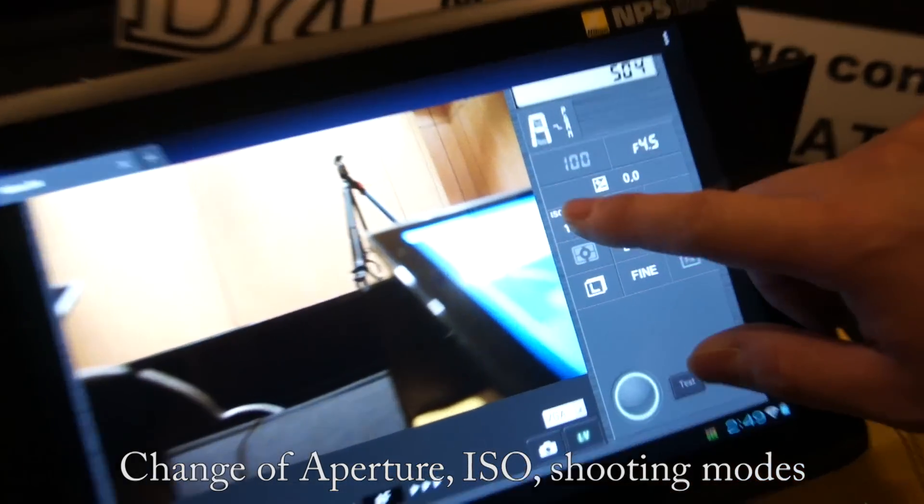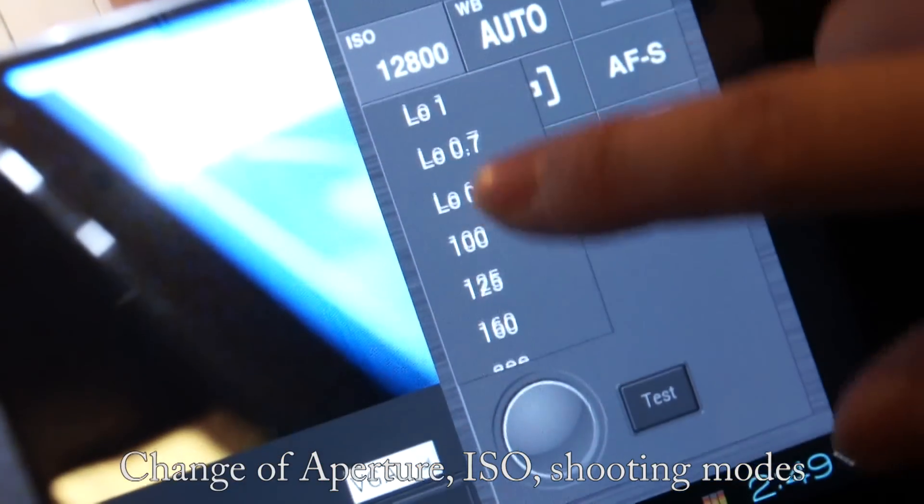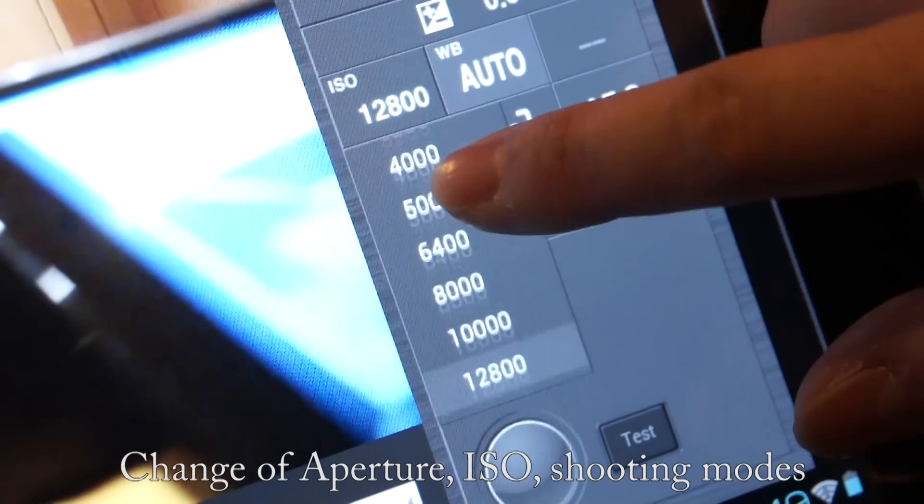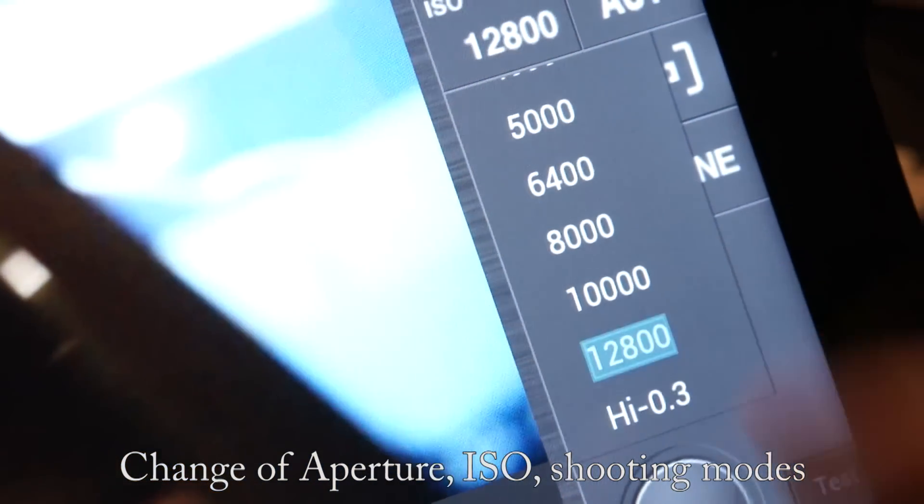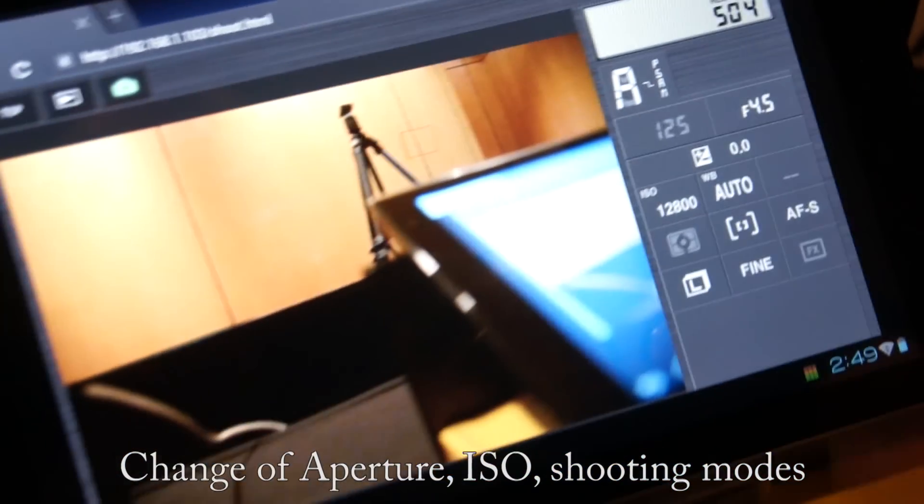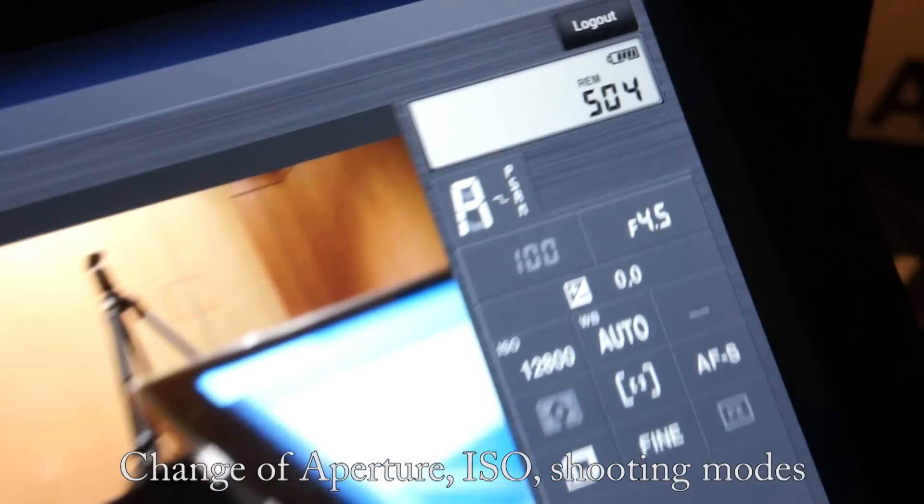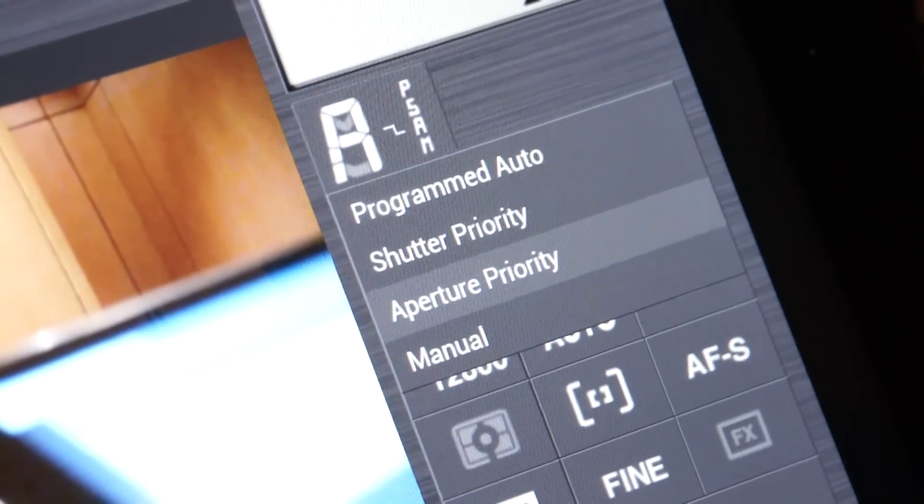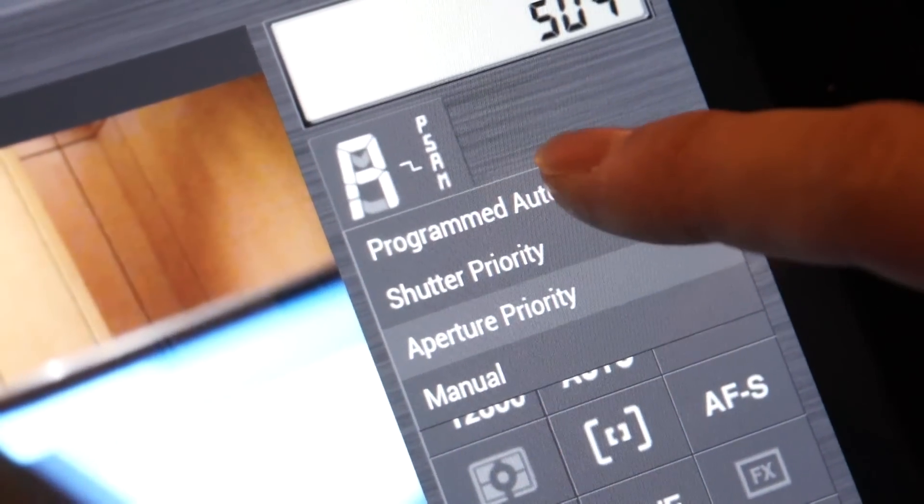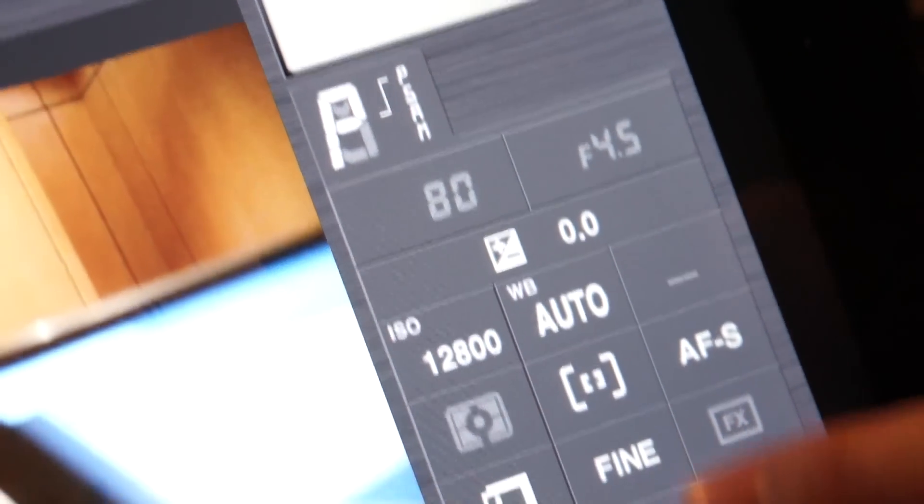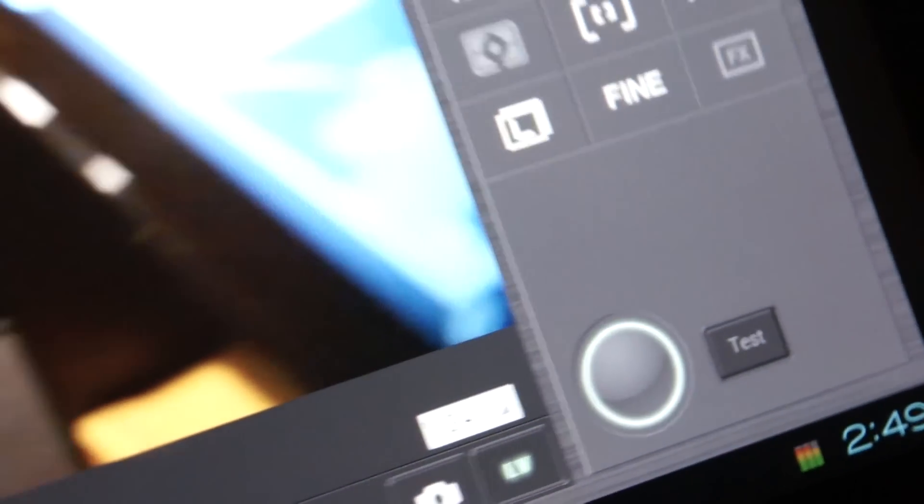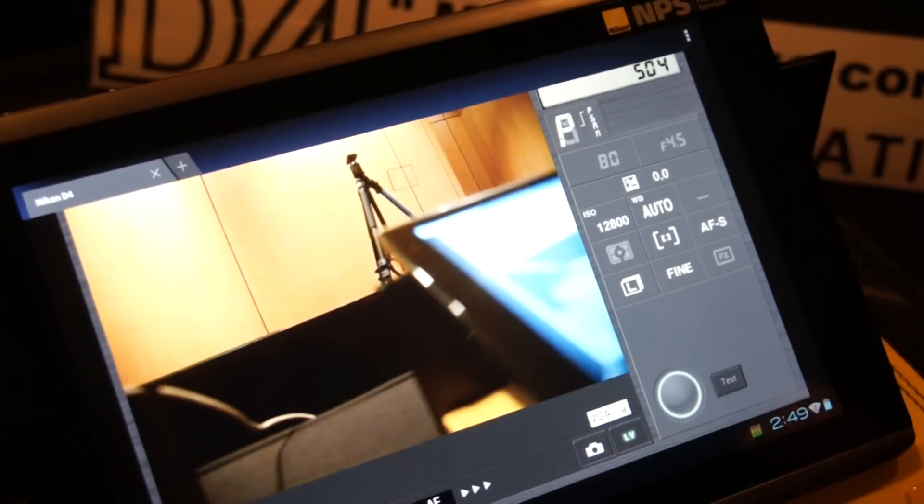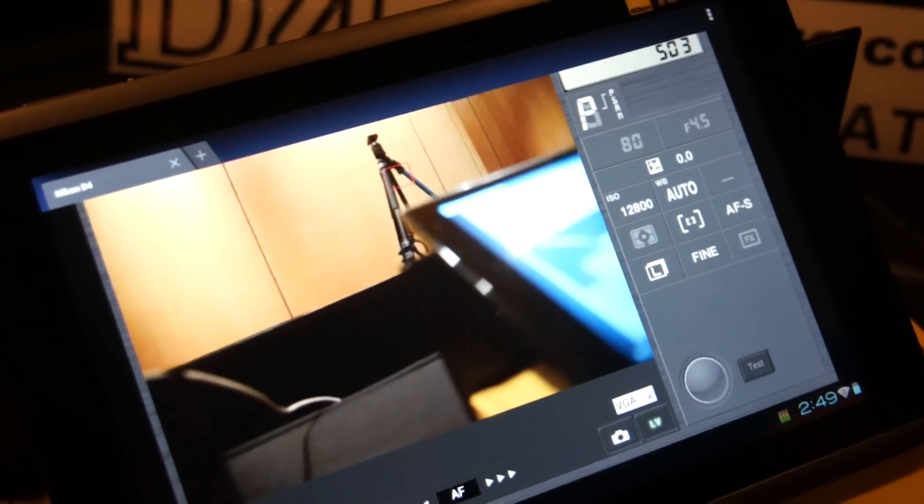I can change the ISO from 100 all the way to 12,800. I can change the exposure mode: program auto, shutter priority, aperture priority, or fully manual. I can just trigger again.